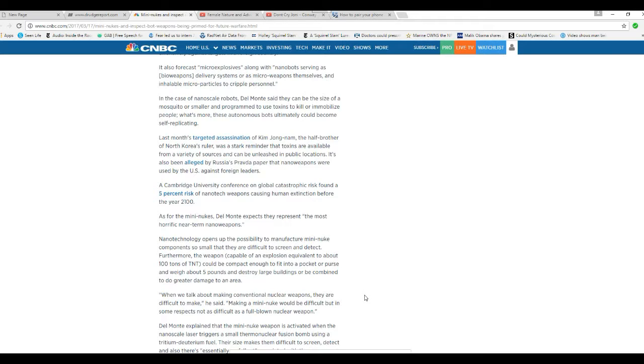Nanotechnology opens up the possibility to manufacture many new components so small they are difficult to screen and detect. Furthermore, a weapon capable of an explosion equivalent to about 100 tons of TNT could be compact enough to fit into a purse or pocket, weighs about 5 pounds, and could destroy large buildings or be combined to do greater damage to an area.